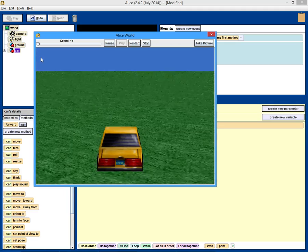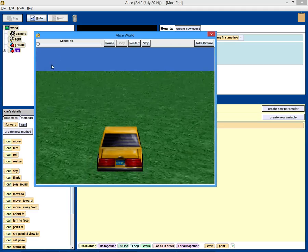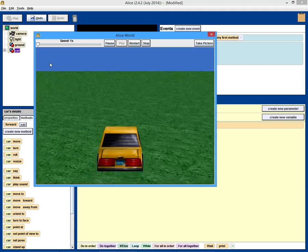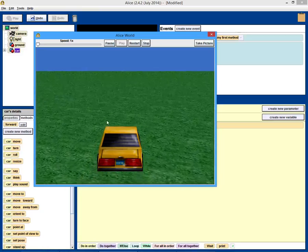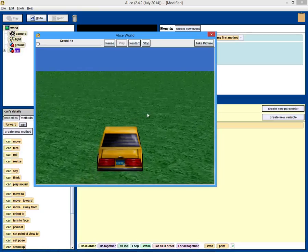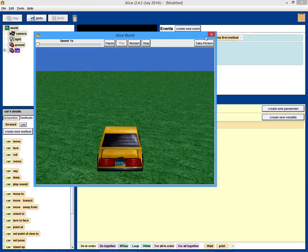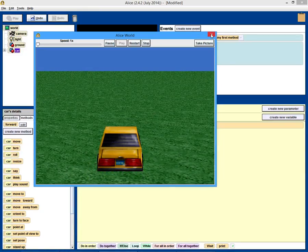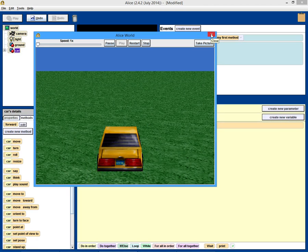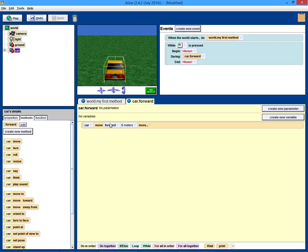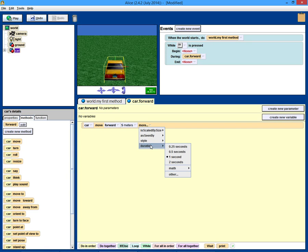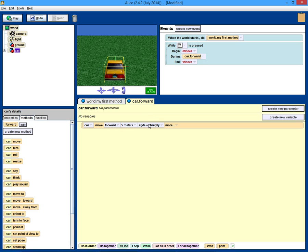I'm going to hit W and hold it down. Now, you'll notice that the car goes forward, stops, forward, stops, forward, stops. And that's not ideal, because I was just holding down the W key. The reason that is, is because we didn't make the style abrupt. So, if we make it abrupt, we have much smoother driving.